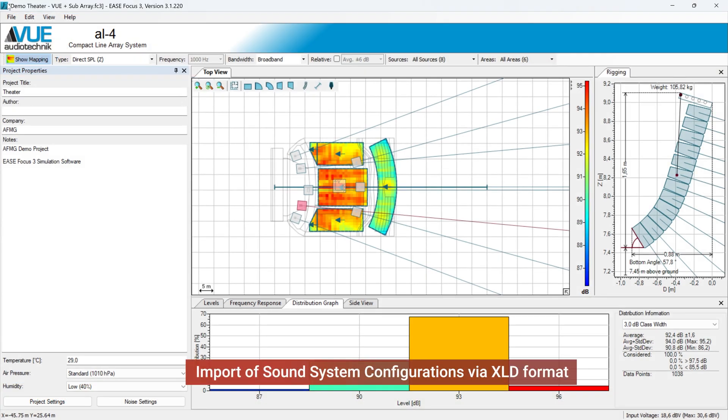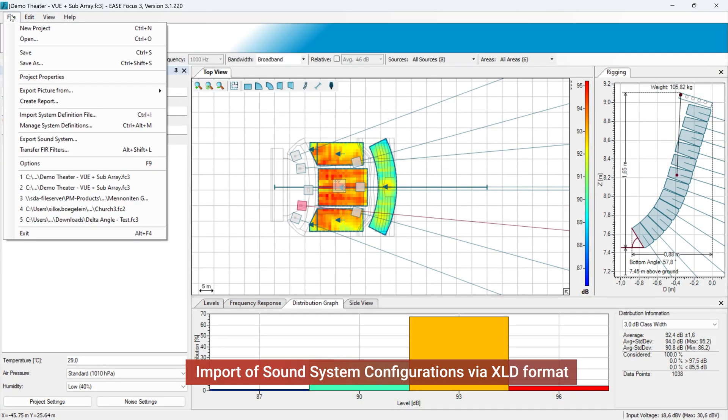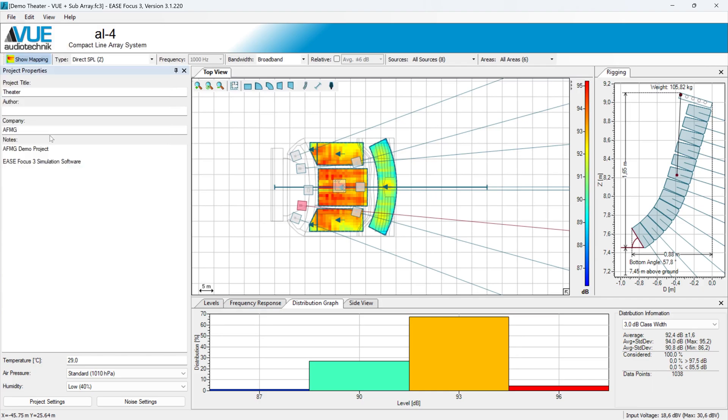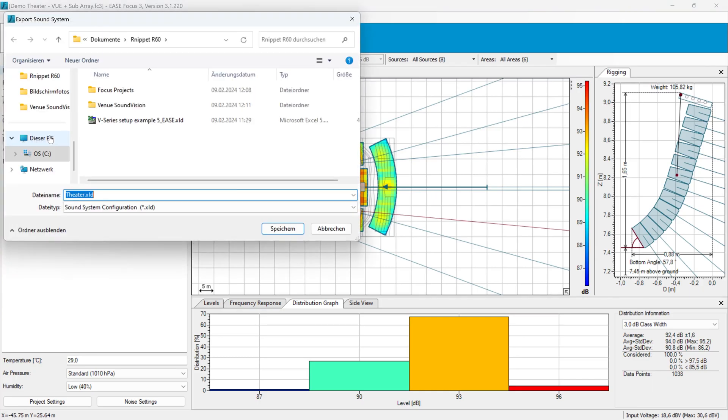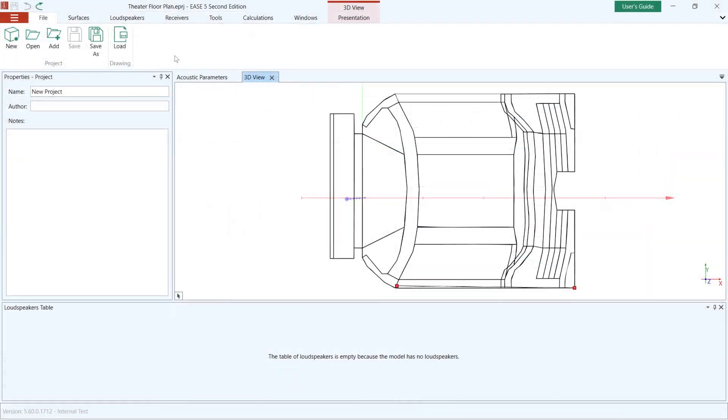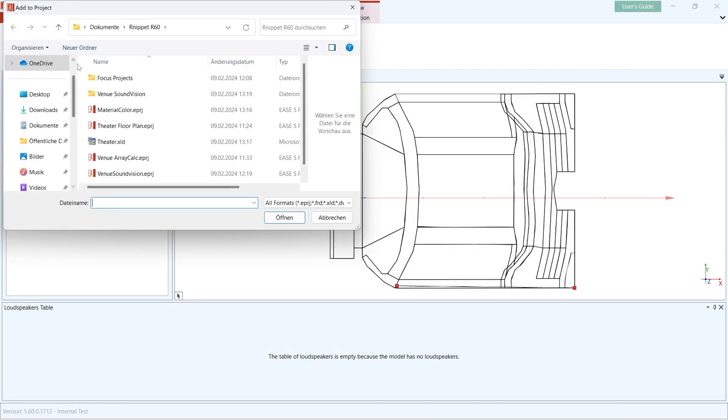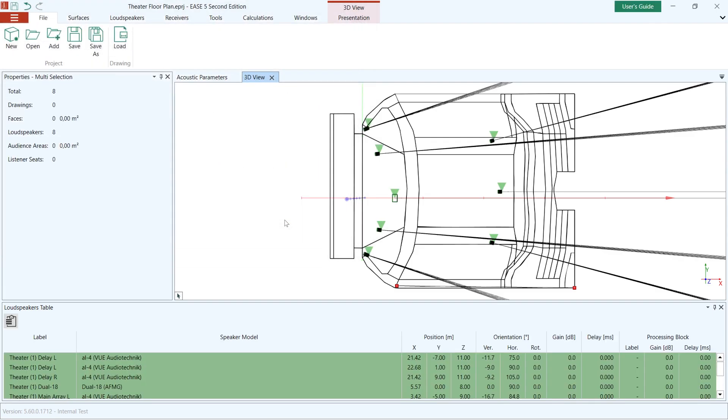Version 5.60 now enables importing loudspeaker positions and settings via the XLD file format. XLD files contain the loudspeakers of a project with their label, speaker model, position, orientation, delay, and one-third octave filter.